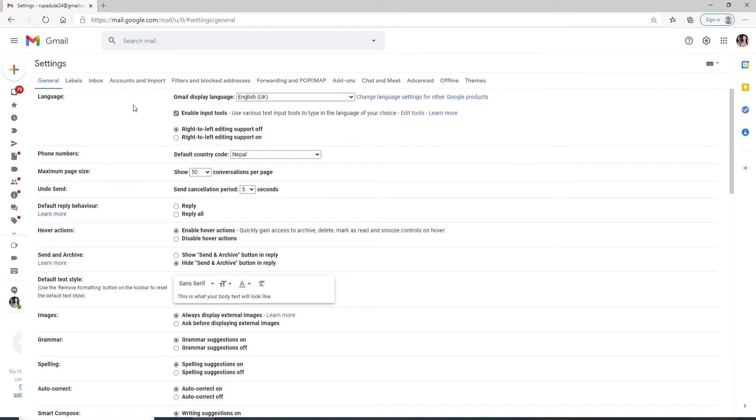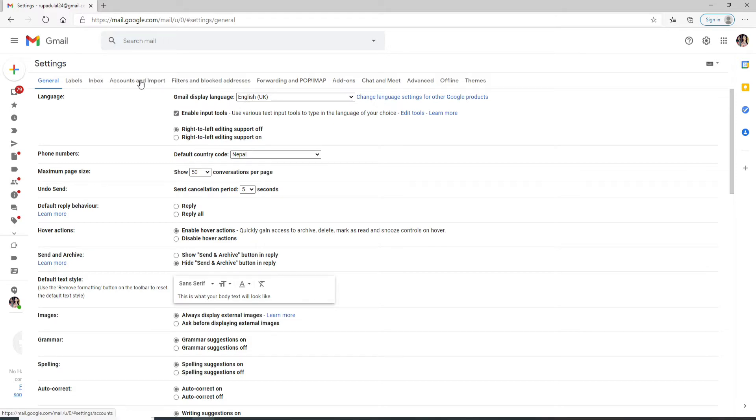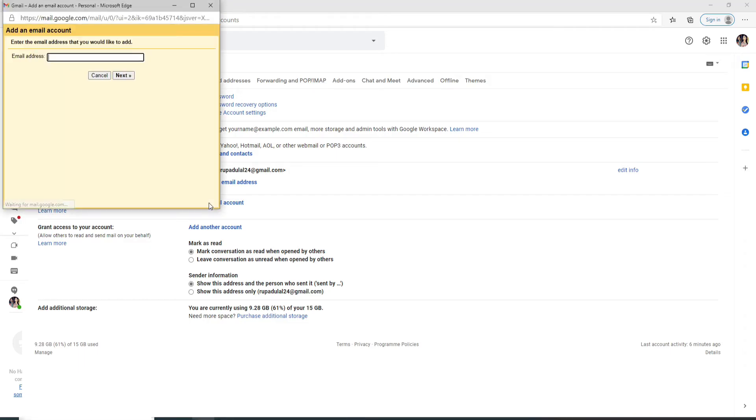As soon as you're done, from the menu at the upper toolbar, click on Accounts and Imports. Click on Check under check email from other accounts. Click on add an email account. Now enter the email address that you would like to add to your Gmail.